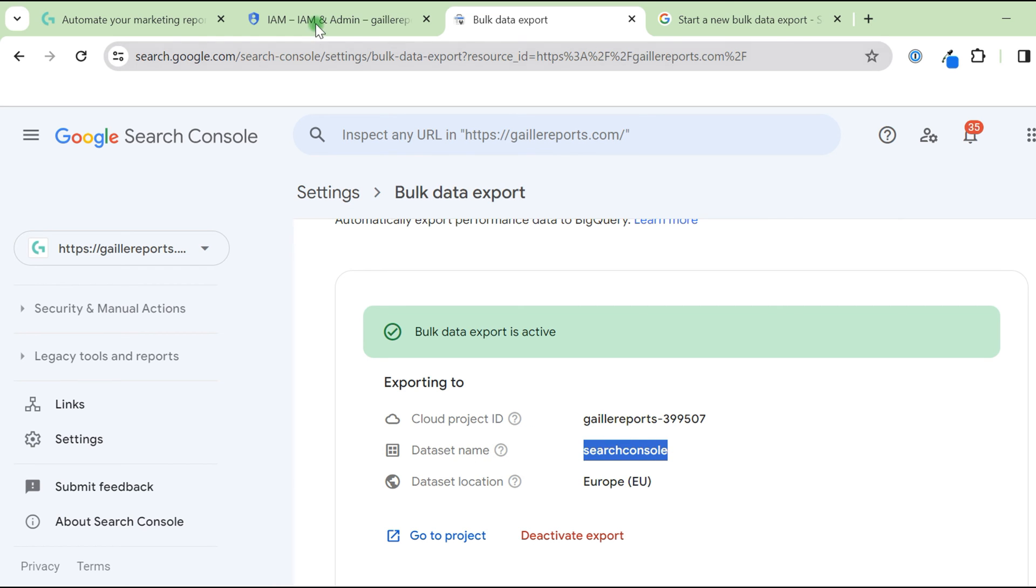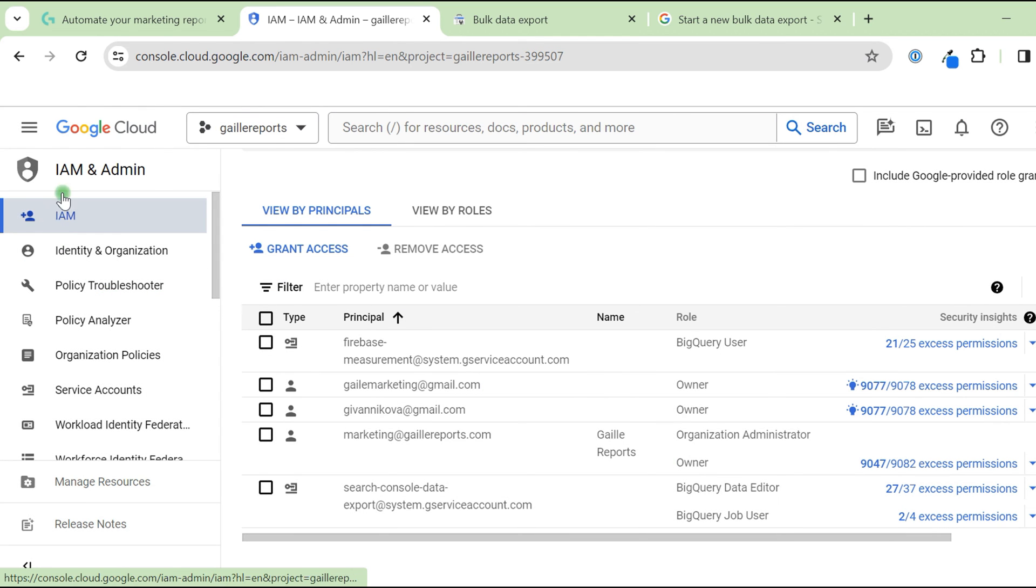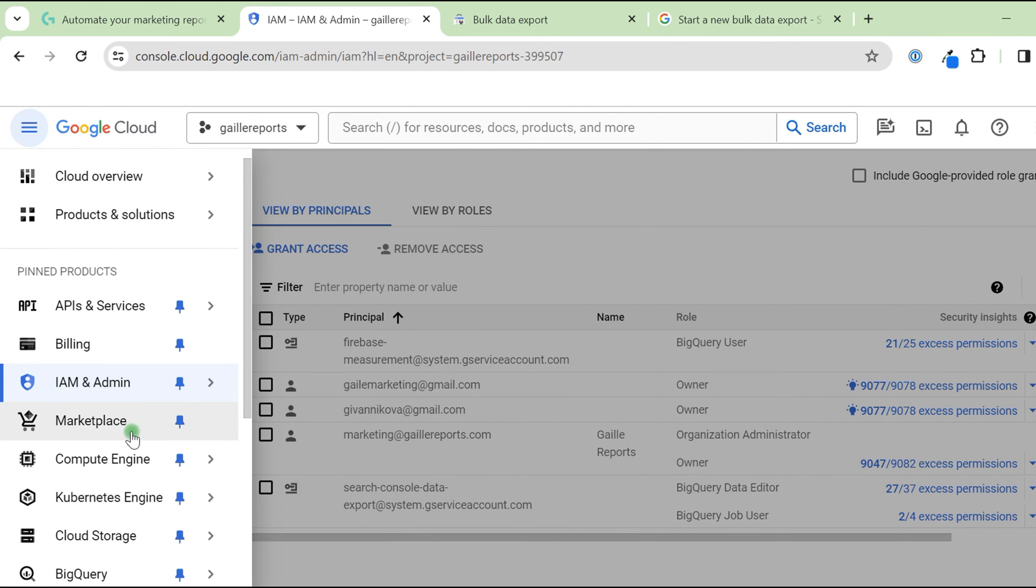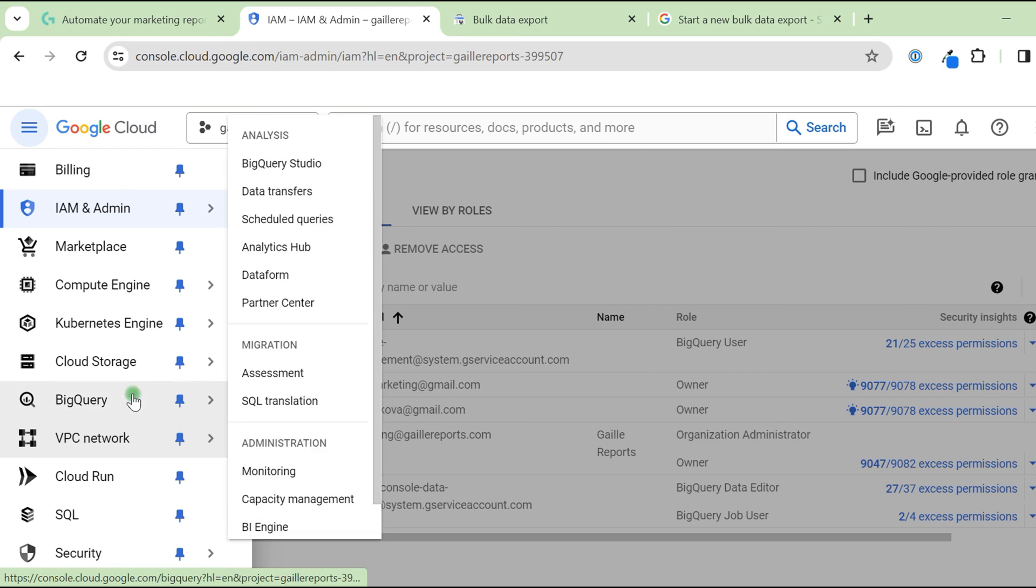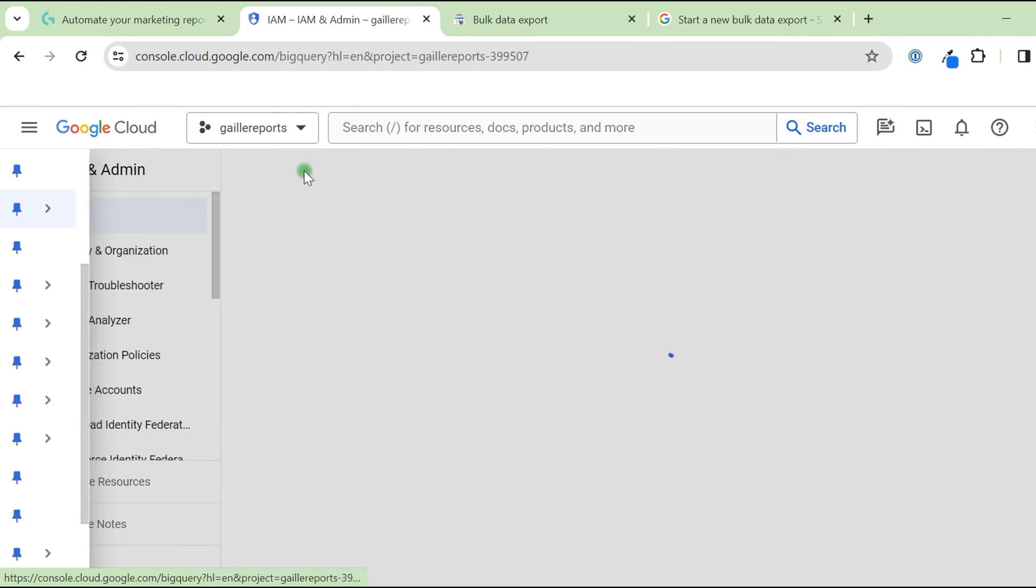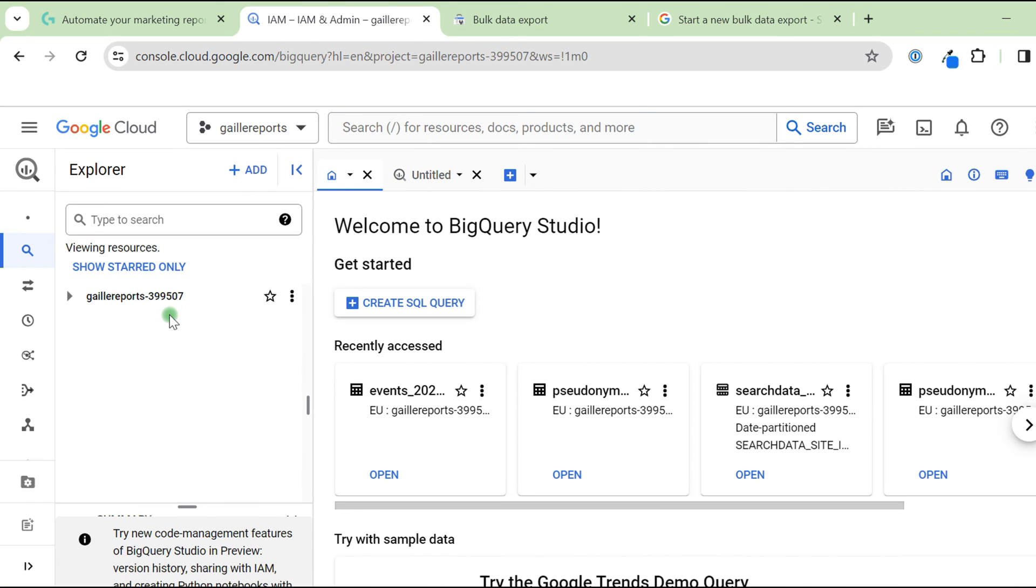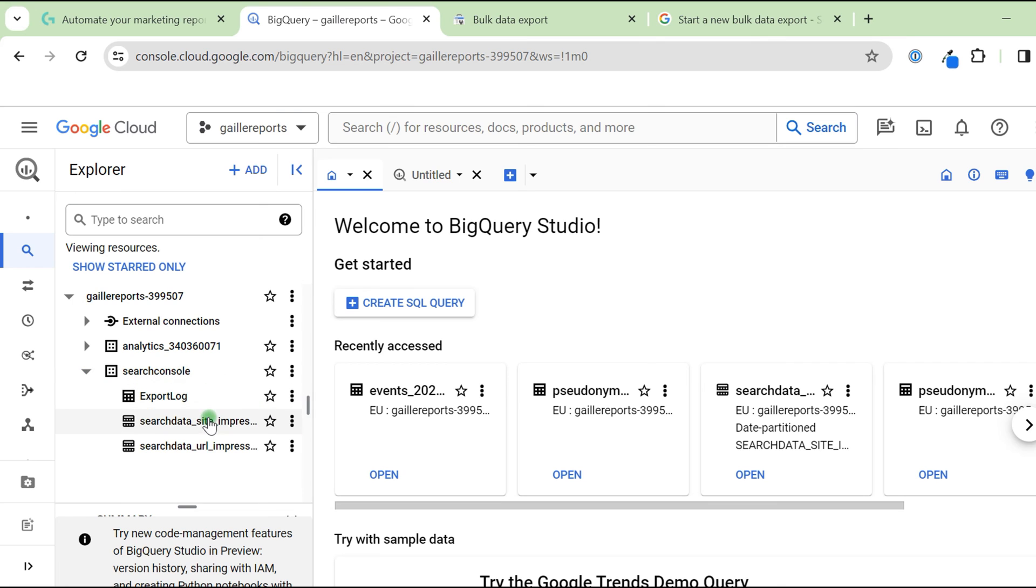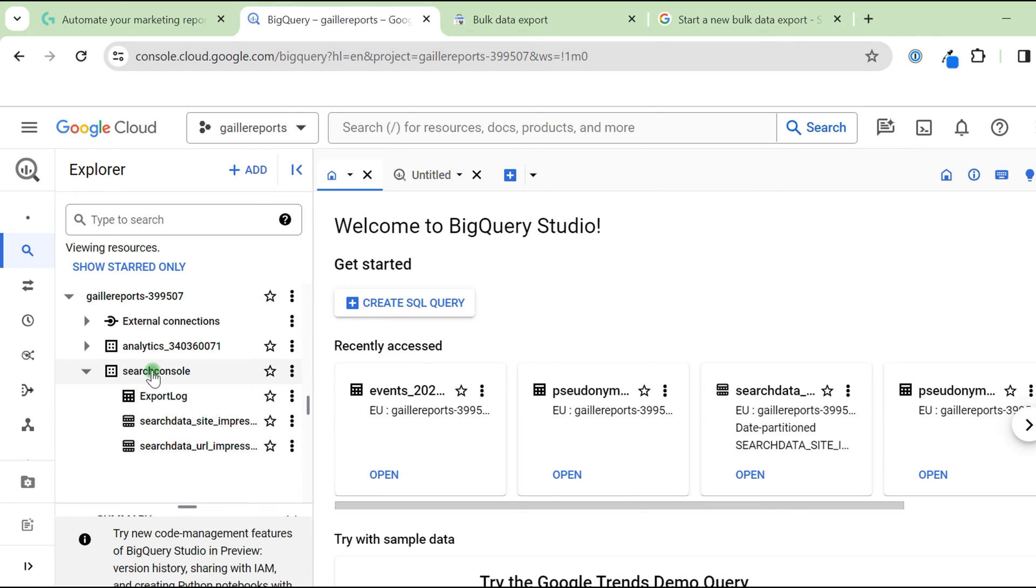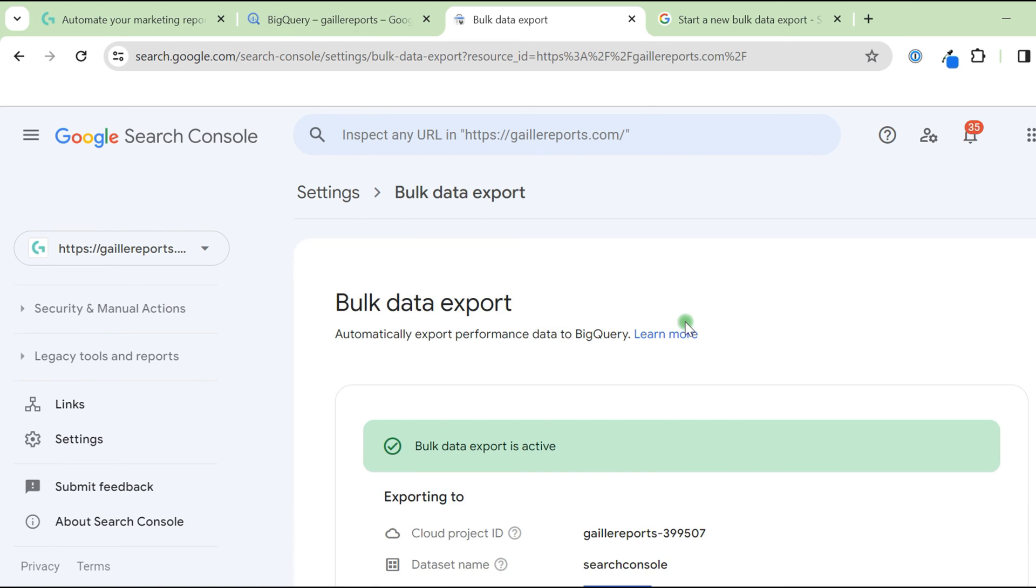Then, dataset name. I use Search Console, but you can use another one. This is my project. And here I have Search Console. This is a dataset where my Search Console data is stored. And this we set up the name of the folder. And dataset location. I live in Europe, so for me it's nice to have the same time zone for my dataset. Basically, that is it.